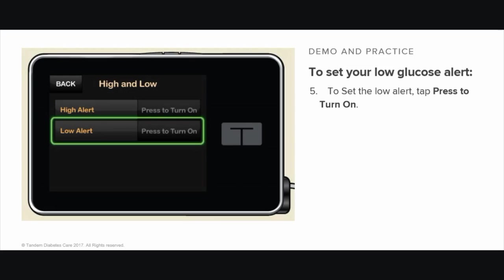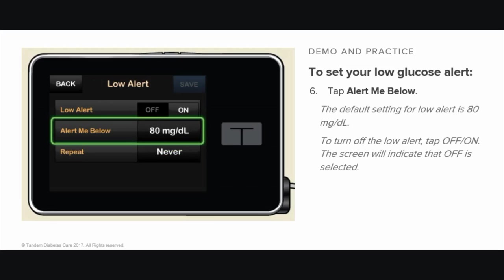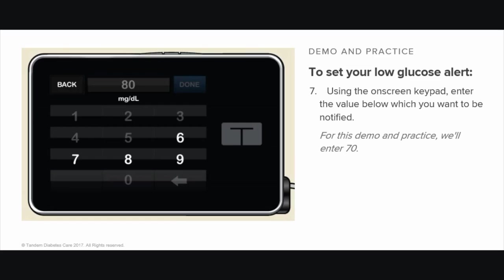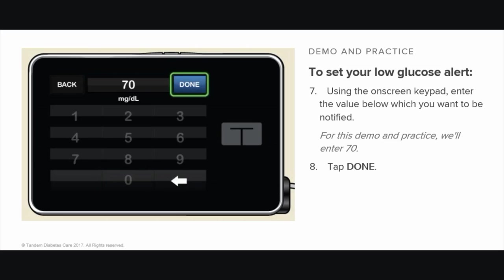To set the low alert, tap Press to turn on, then tap Alert Me Below. The default setting for the low alert is 80 mg per deciliter. To turn off the low alert, tap Off On — the screen will indicate that Off is selected. Using the on-screen keypad, enter the value below which you want to be notified. The low glucose alert values can be set between 60 and 100 mg per deciliter in 1 mg per deciliter increments. For this demo, we will enter 70. Tap Done, then tap Save.